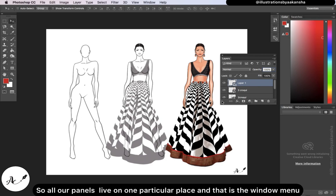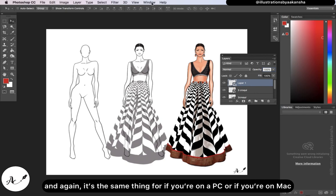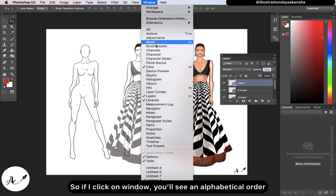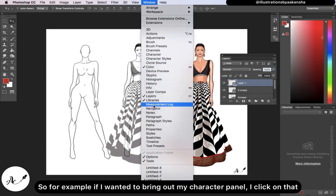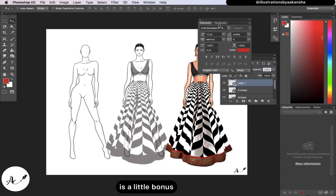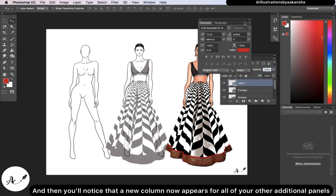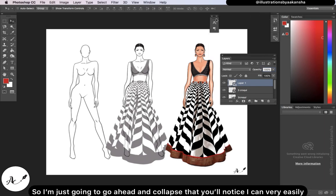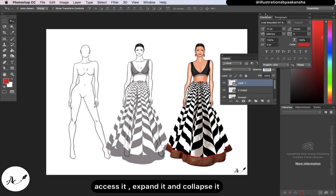All our panels live in one particular place: the Window menu, and it's the same for PC and Mac. If I click on Window, I'll see all the panels available to me in alphabetical order. For example, if I wanted to bring out my character panel, I click on that, and the character panel appears along with a bonus paragraph panel. A new column appears for additional panels. I can collapse it and very easily access, expand, or collapse it.